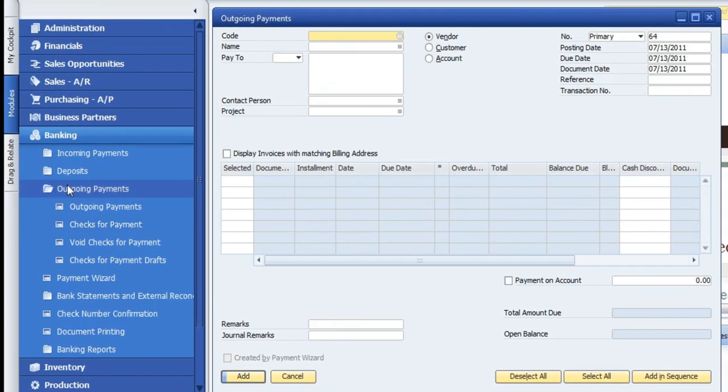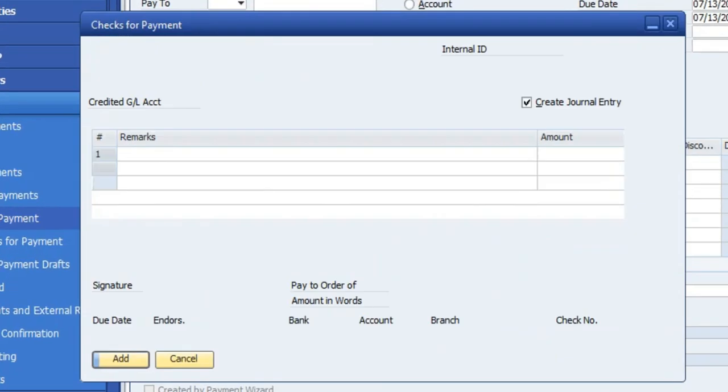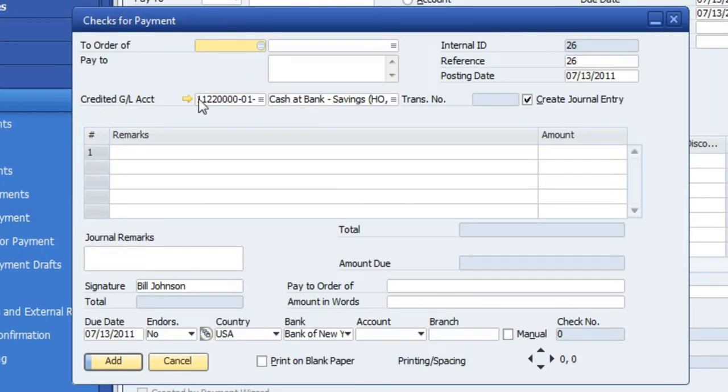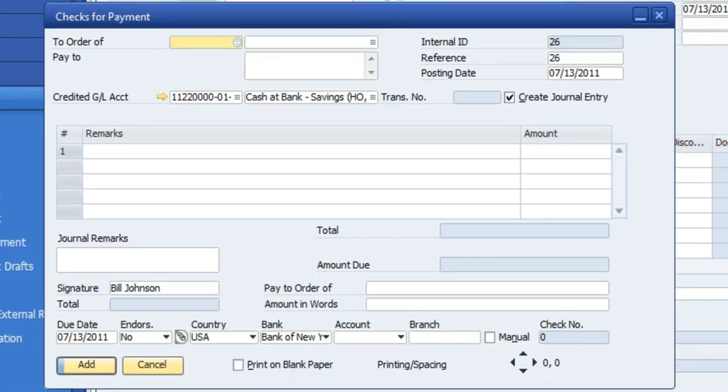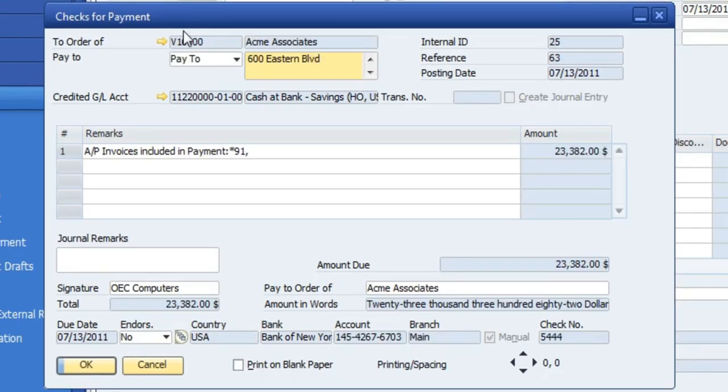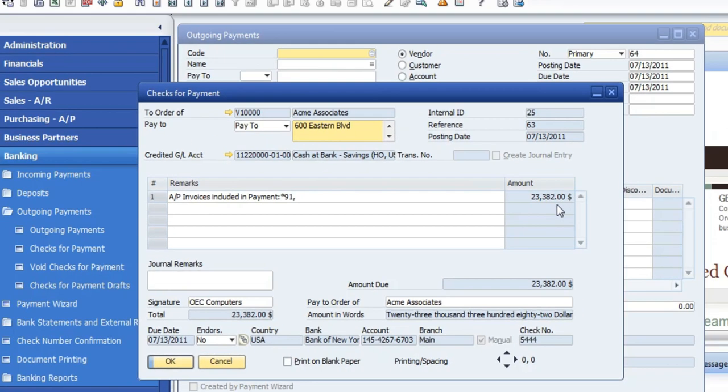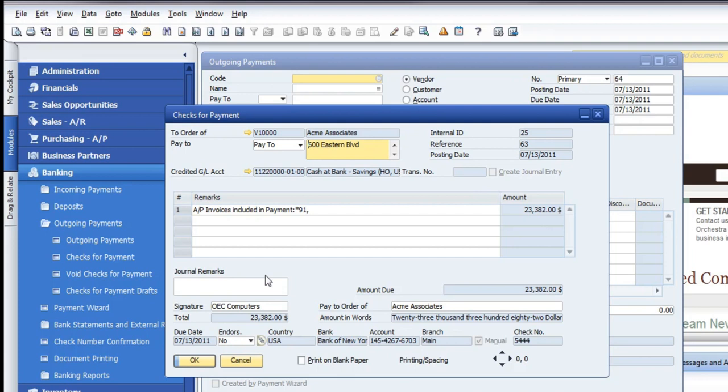So next, you want to go back over here and then go to checks for payment. And if you go up to the top here and you select this last data record, it's going to pull that one up I just did for $23,000.